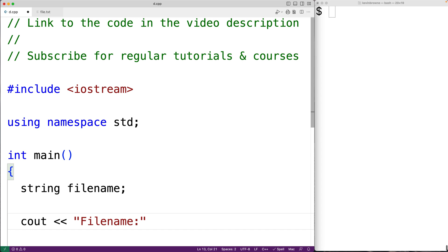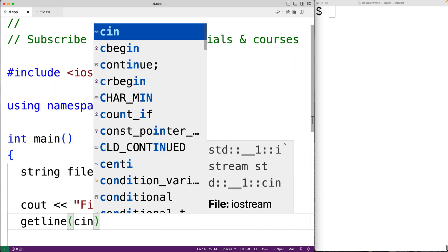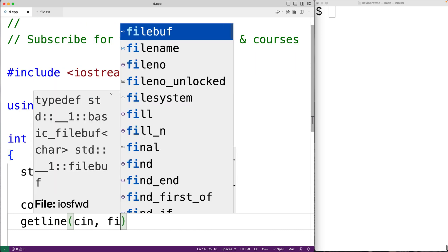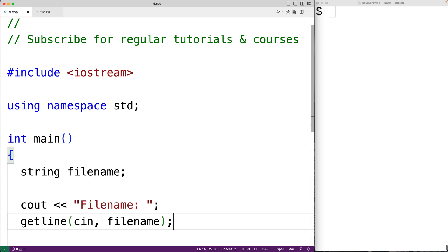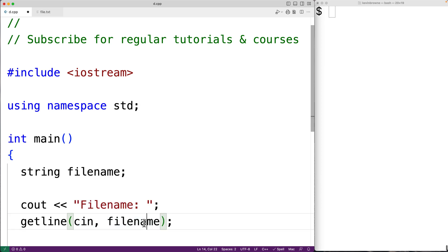To prompt them to enter in the file name, we'll use getline to store the file name the user enters into the file name variable. So we'll have getline with cin and file name as arguments to read in a line of input from standard input and store it into the string file name variable.